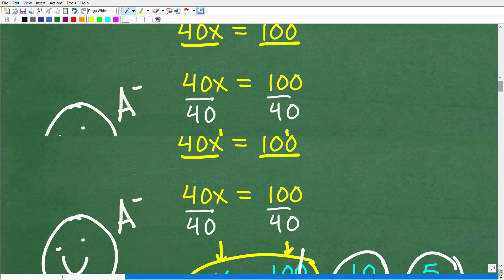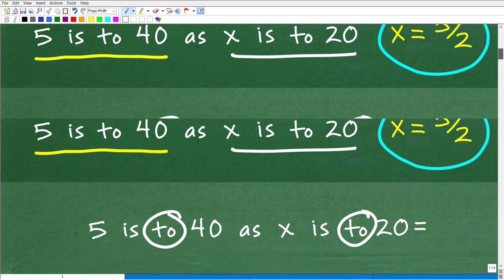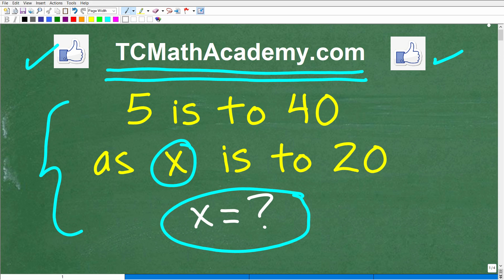Rates, ratios, proportions, and unit ratios are huge, important topics in mathematics, especially at the pre-algebra level and beyond. If you need additional help, I have a lot more videos on my YouTube channel covering rates, ratios, and proportions. I'd highly suggest checking out my pre-algebra or Algebra 1 course for formal instruction plus solved problems. I wish you all the best in your mathematics adventures — thank you for your time and have a great day.